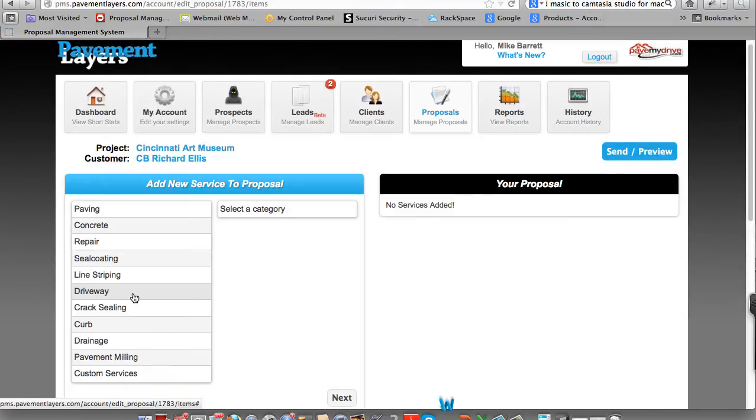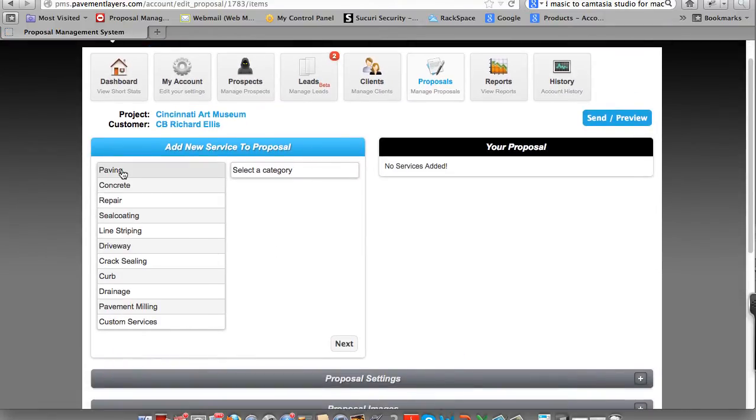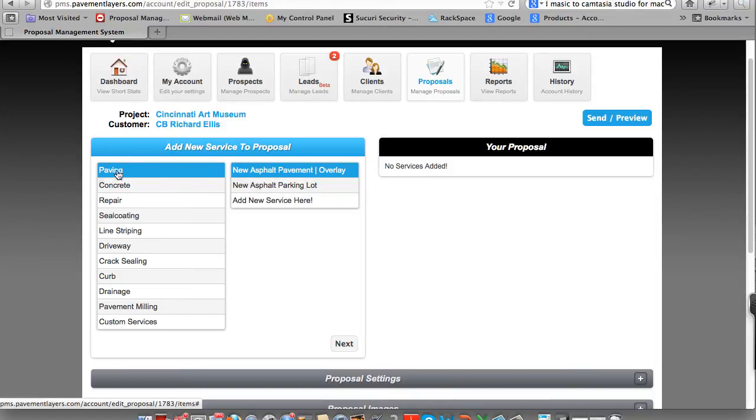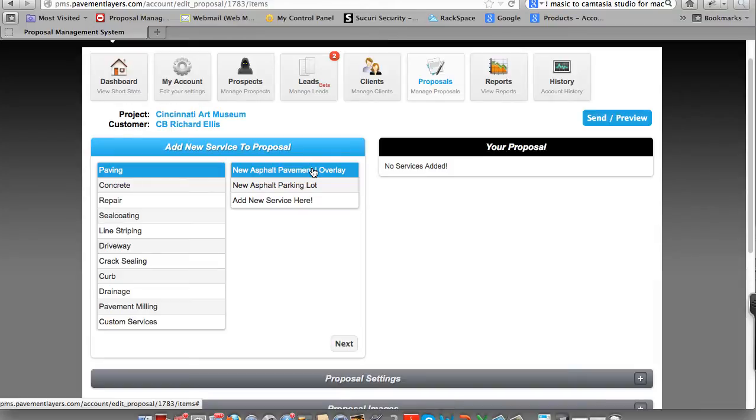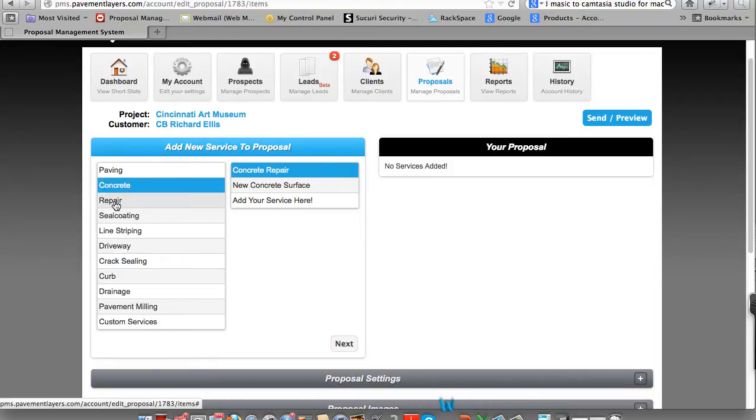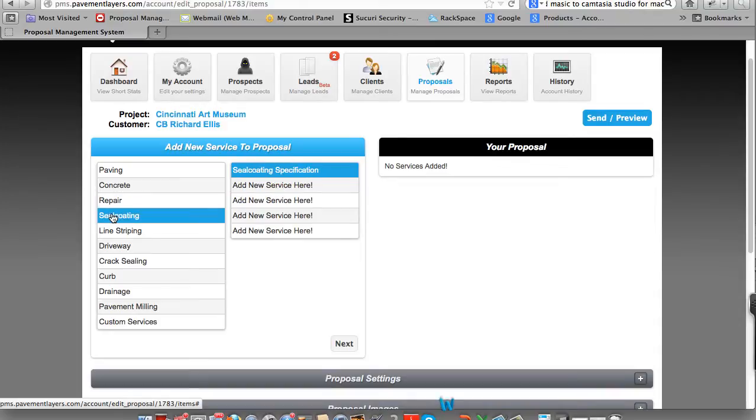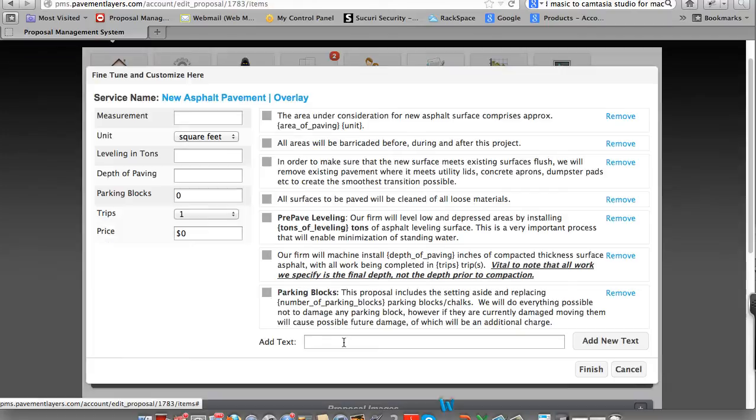Now we're on the page where you pick and choose your proposals. This area here shows you all of your options. Of course, you can edit this and call these items here anything you want. This is a category that we give you, and this is where you can identify and change anything you like. If you want to call this Pavement Overlay versus New Asphalt Pavement Overlay, you'd go to My Account and change it. So you can see here, we preload this with many different options to help you write a pretty quick, concise, precise bid. In this particular case, let's go ahead and choose New Asphalt Pavement Overlay and simply click Next.